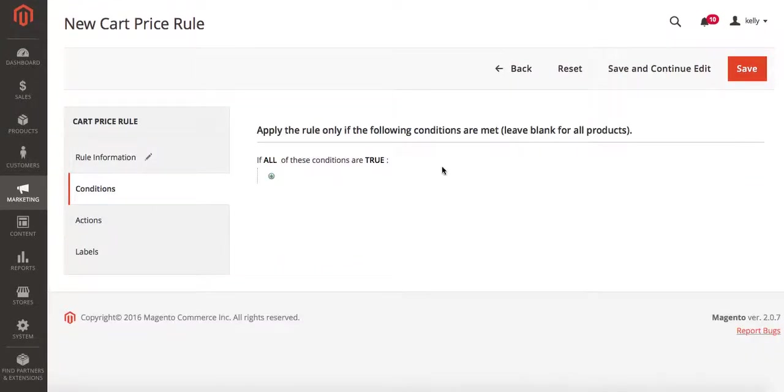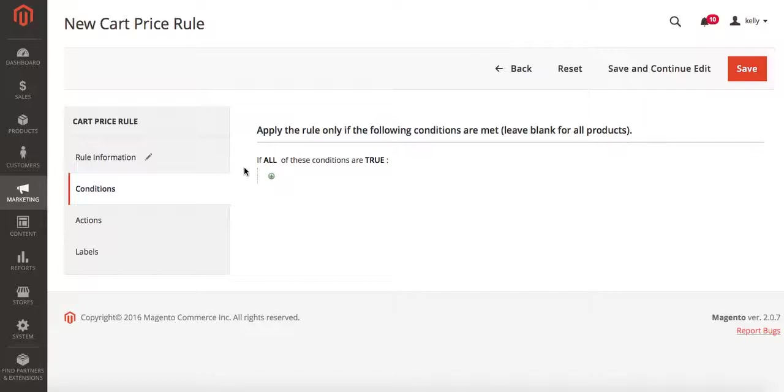Under conditions you can set this new promotion to run for certain items. In this case I want it to run for my whole store, so I'm just going to leave this as it is.